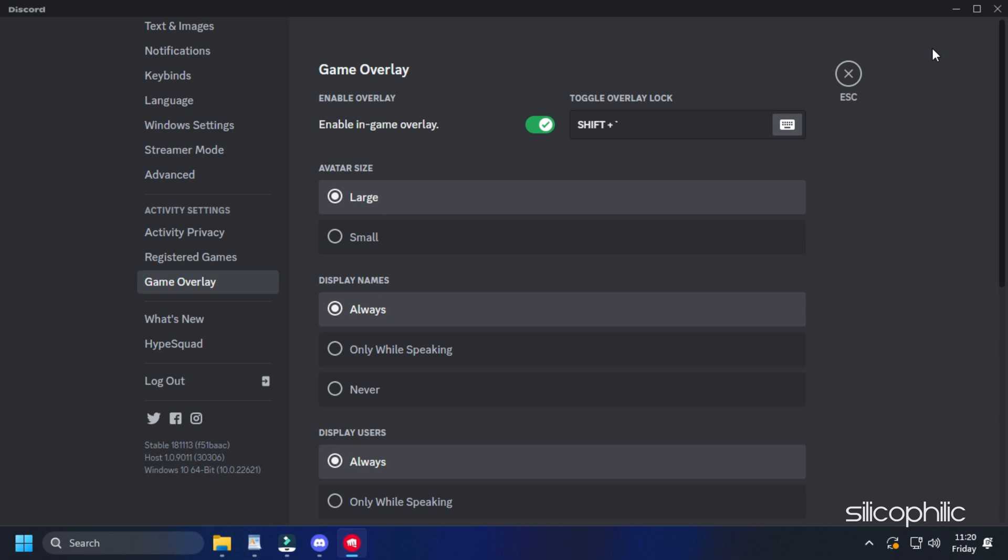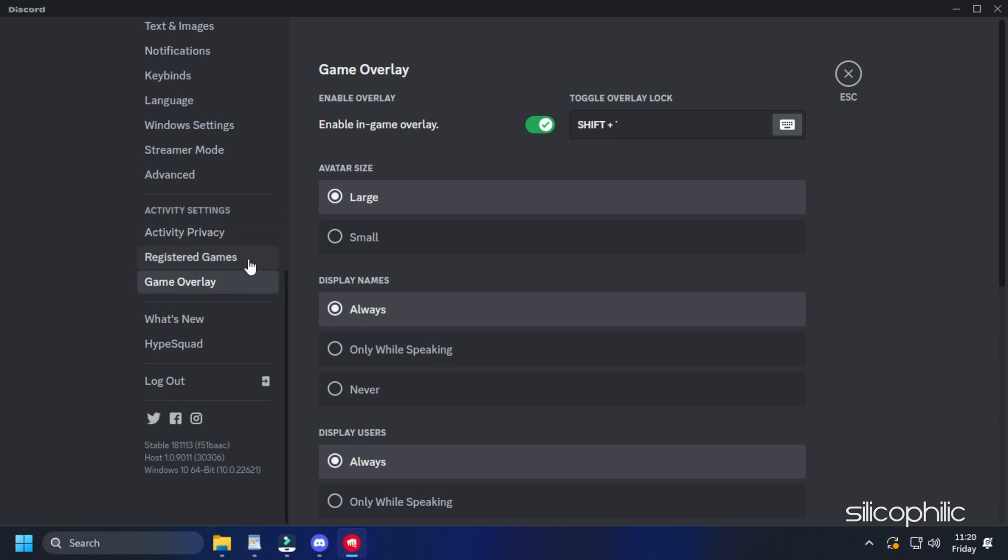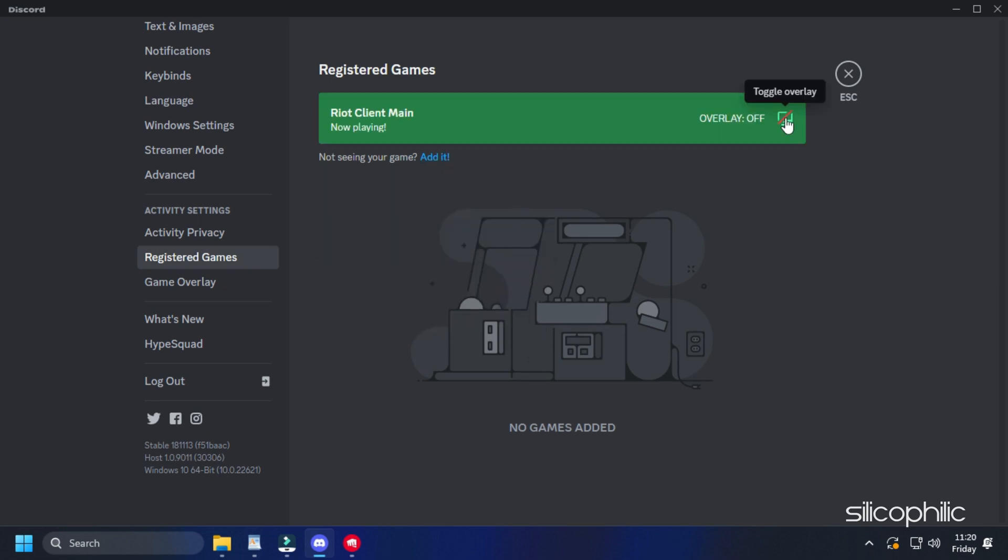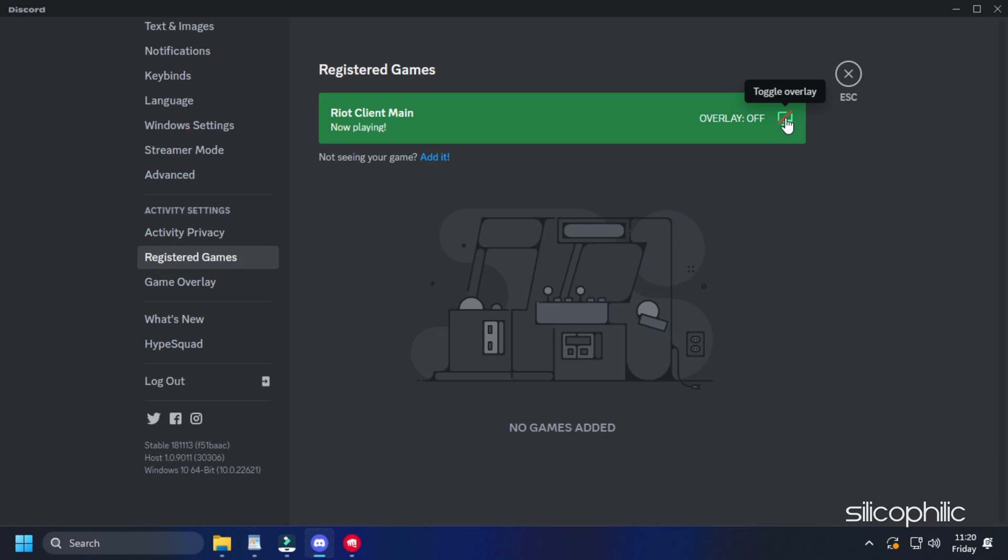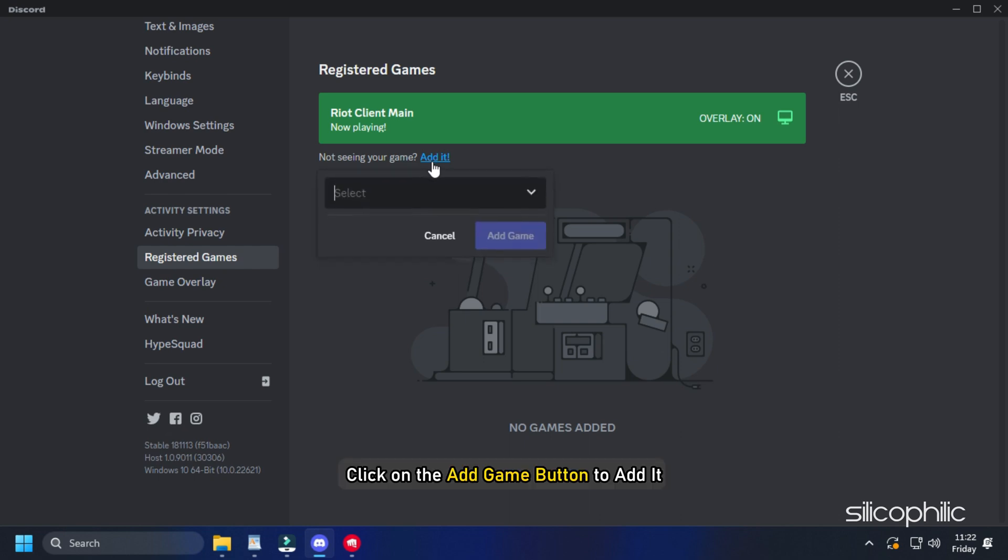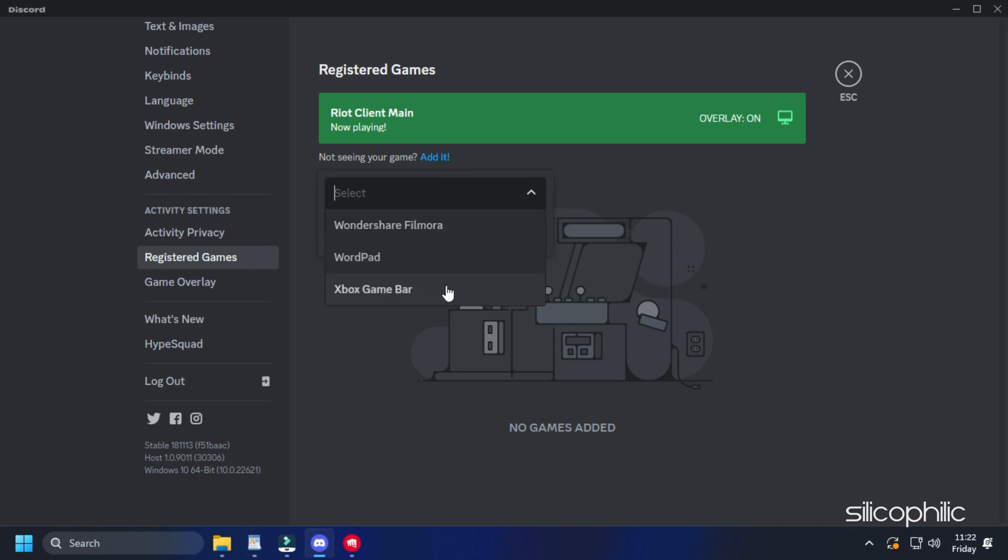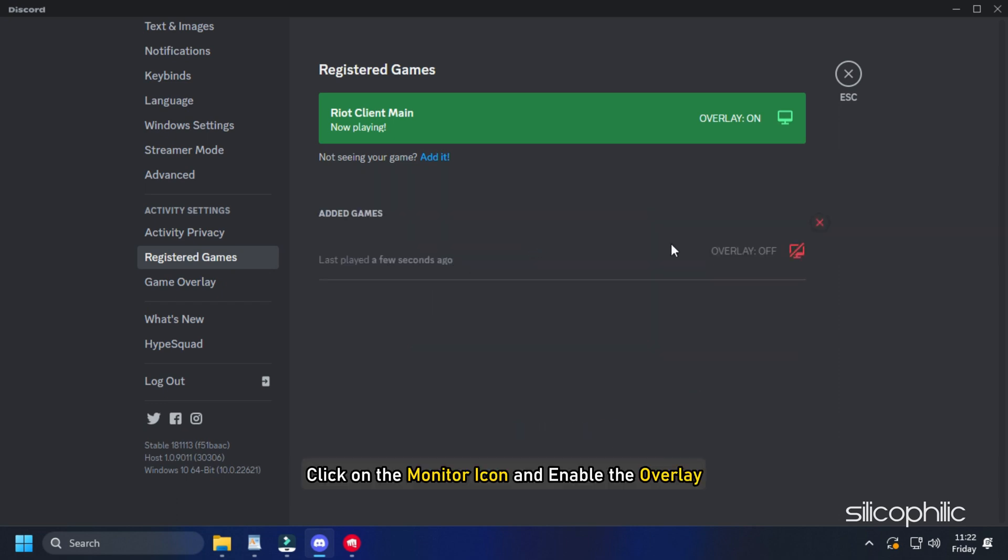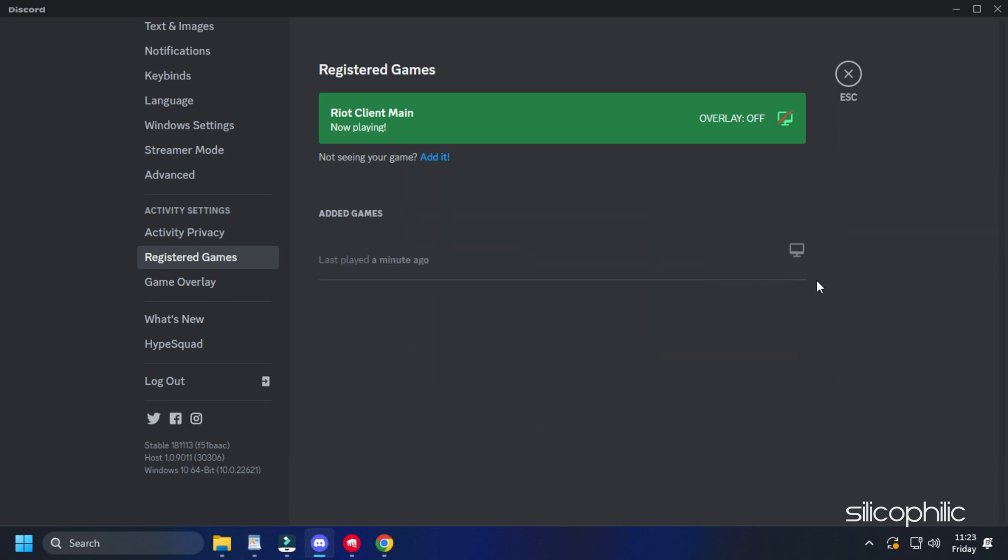If not, then with the game running, click on the registered games from the left pane of user settings. Check the right window. And if you find overlay is turned off, enable the overlay for the specific game by clicking on the monitor icon. If Discord didn't detect your game, click on the Add Game button to add it. Select your game from the drop-down menu and then add it. Click on the monitor icon and enable the overlay for the game you have added.